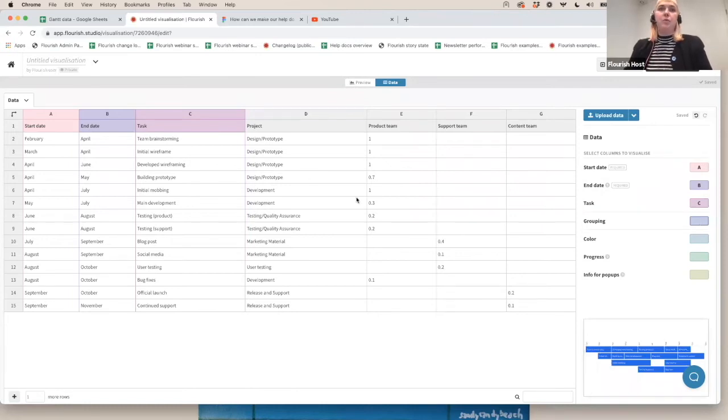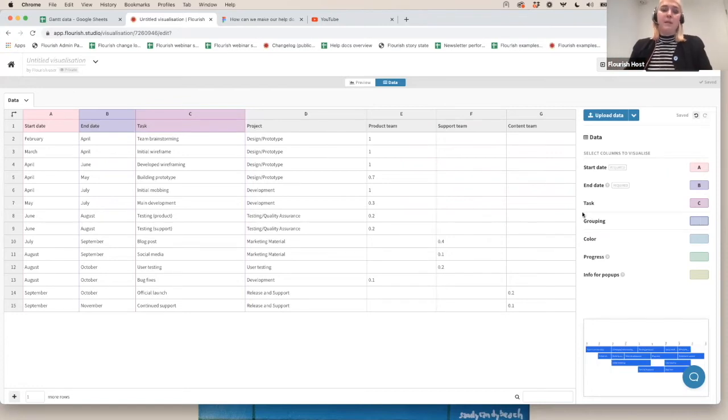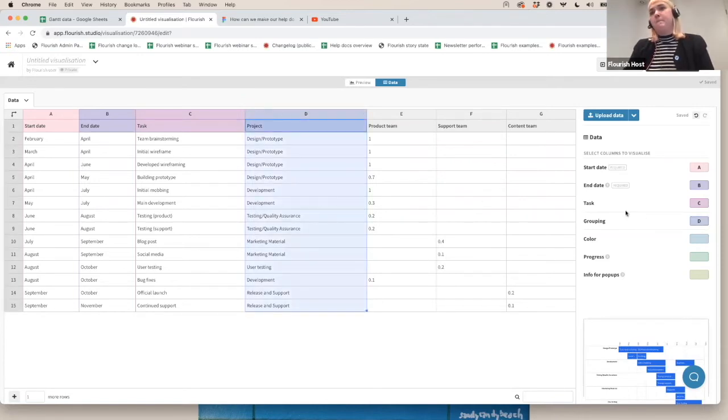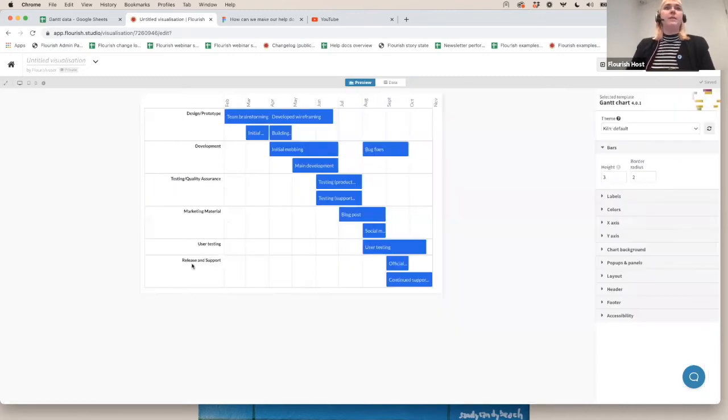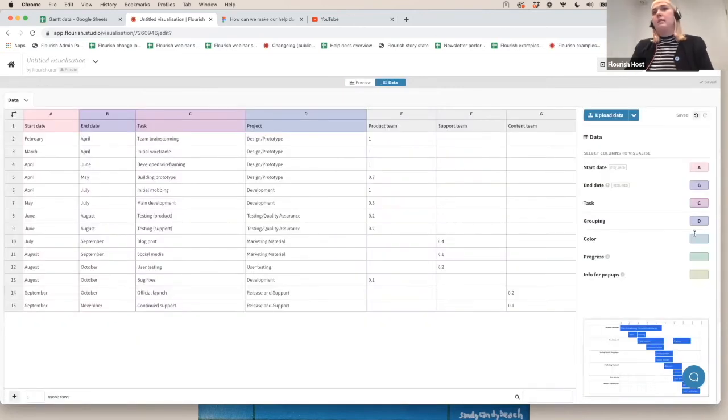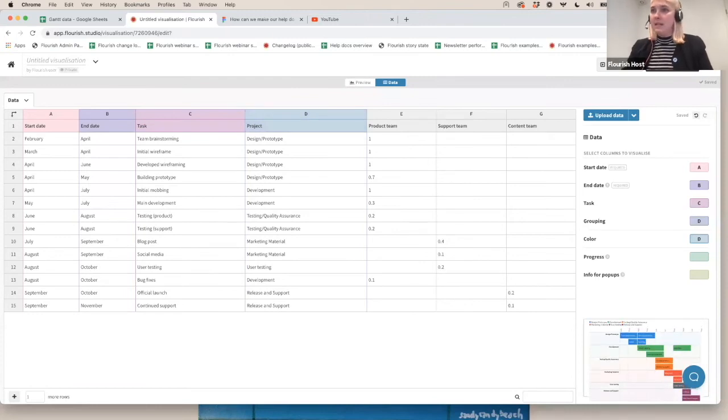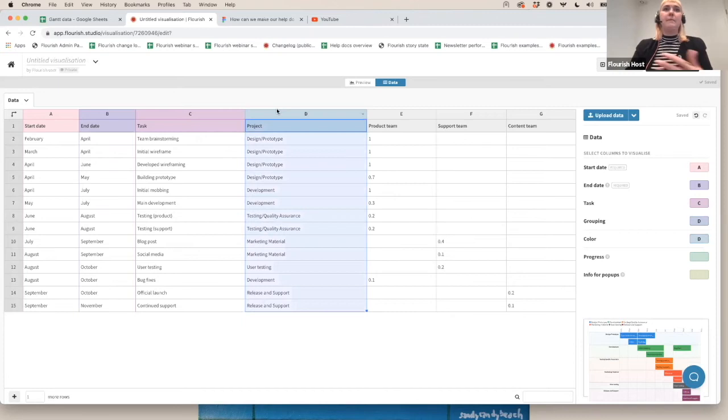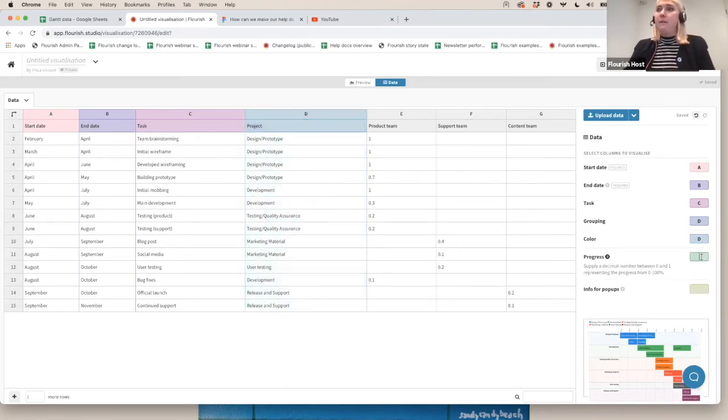Next, you might want to define a grouping. Again, this is all optional. All you really need is the start and end date. The grouping is kind of the Y axis that we saw in our starting point before. If we want to group these tasks into different teams, the grouping would be the place to do so. In this example, I'm just going to input D as my grouping. And now we can see that we have this kind of Y axis with the different teams or groups of tasks. And finally, we also have a color binding. I'm going to group that by D as well for now, which is the same, the type, the group of the task.